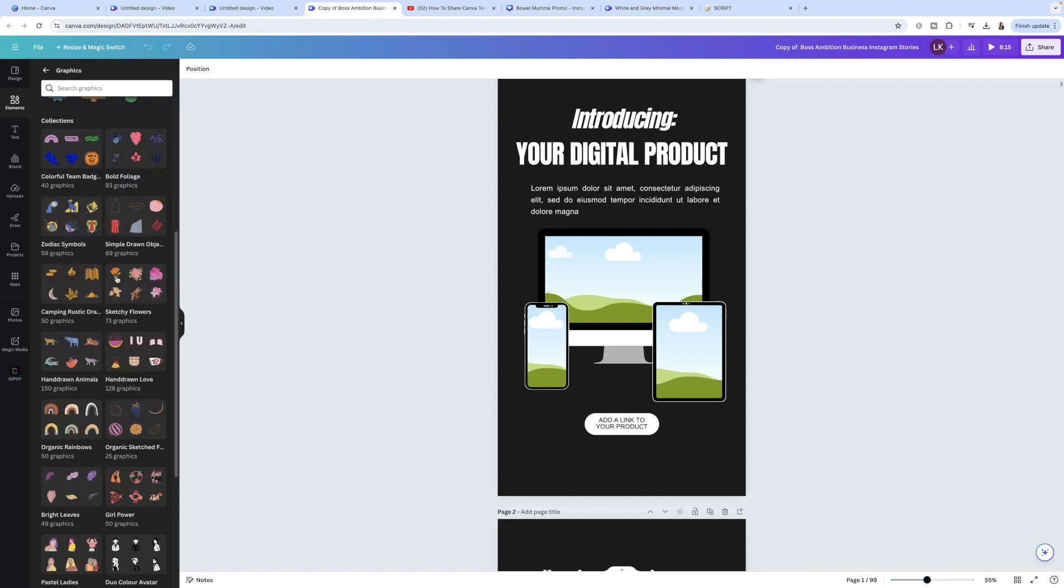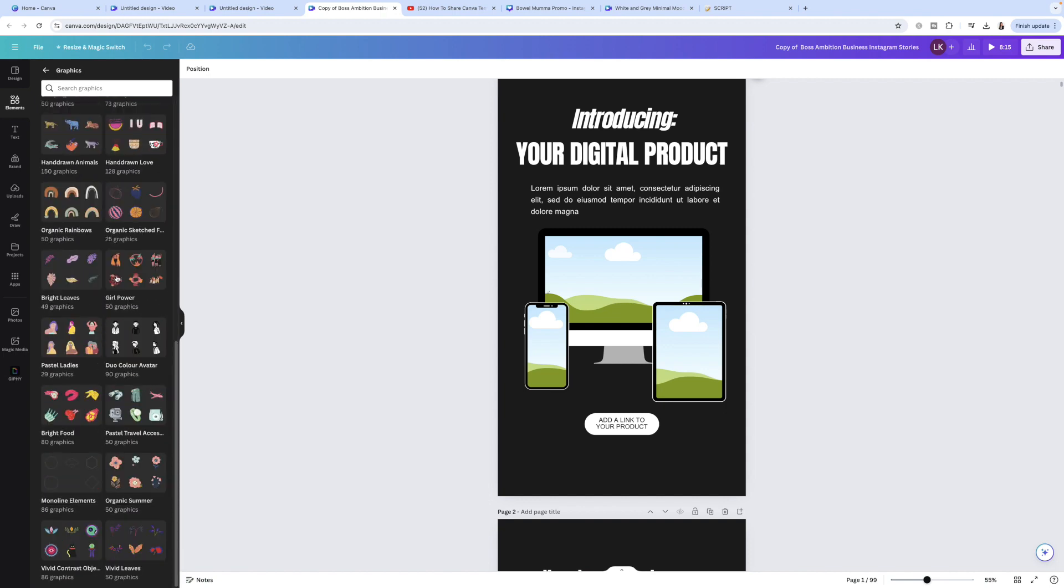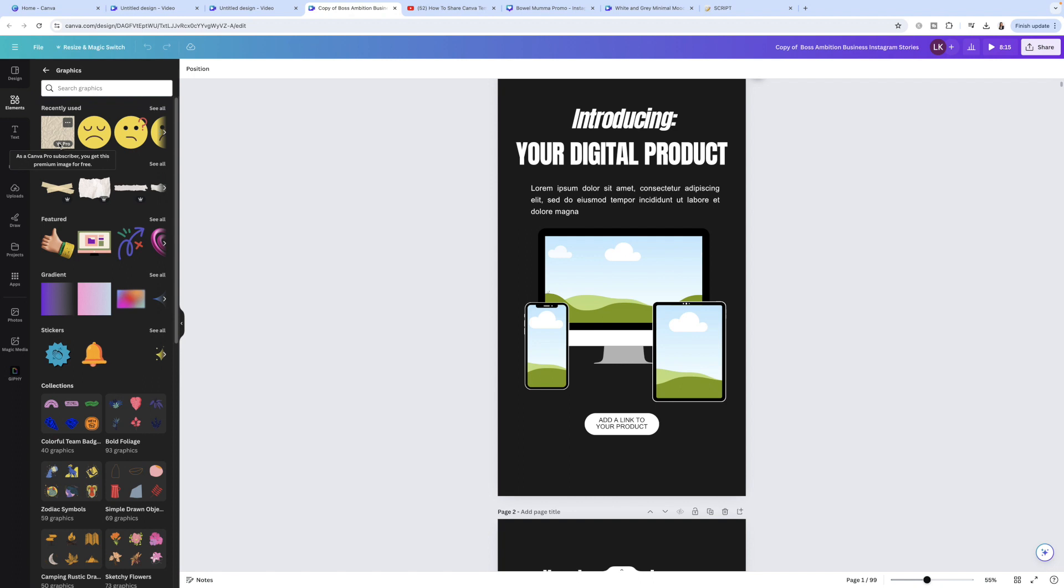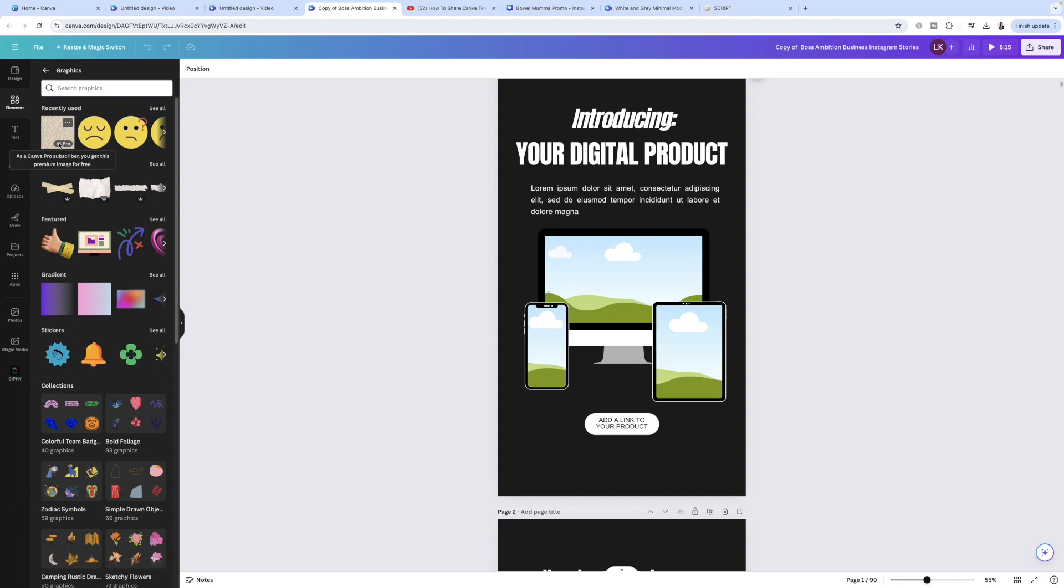What happens is if you go and use a pro element in your Canva templates, if your customer does not have a Canva pro account, they're not going to be able to actually edit those templates. And that can be really not a great experience on your customers end. So I just wanted to quickly throw that in before I end this video.